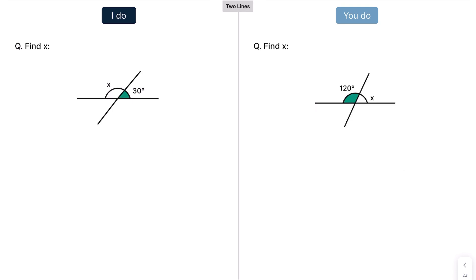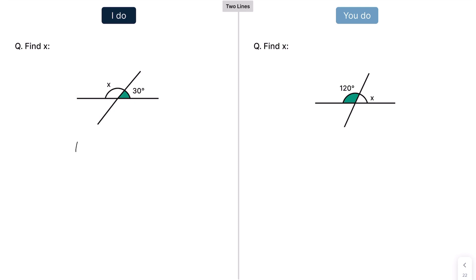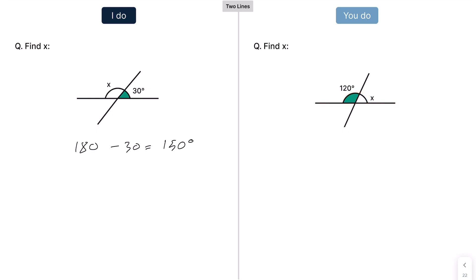Now we have two lines. People tend to get confused when there's two lines. But it's asking us to find X, and X is on a straight line with 30. If this is a straight line, the angles here must add up to 180 — the exact same principle. We have 180 take away 30, which gives us 150 degrees. Press pause and have a go: this is a straight line, and angles on this line add up to 180. So 180 take away 120, which gives me 60 degrees.